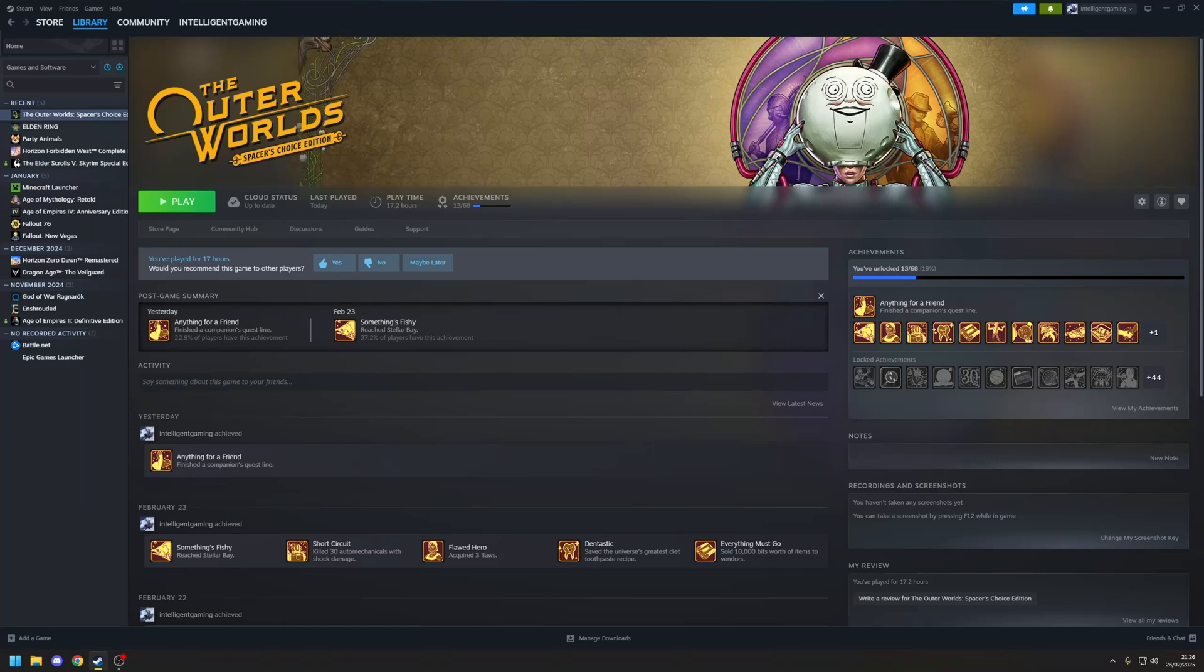Hey guys, Ryan here, and in this video I'm going to be covering how to use NVIDIA DLSS with the Outer Worlds Spacer's Choice Edition.